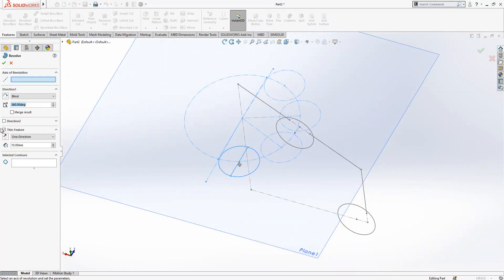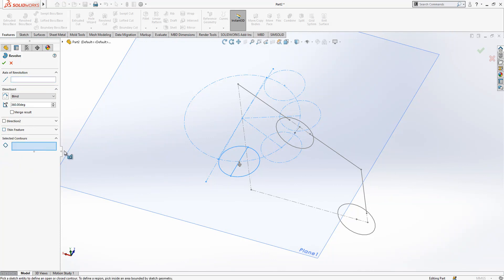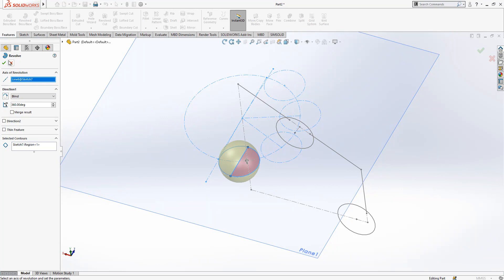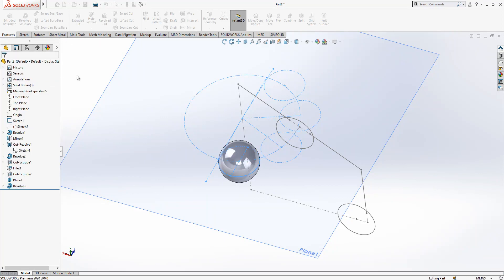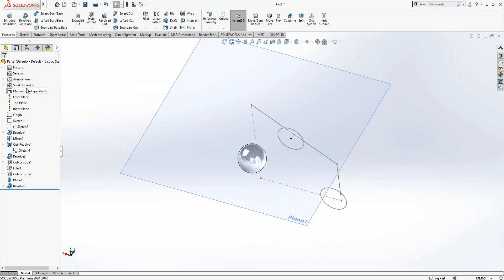Revolve thin feature. The closed contour is this and this is the axis. Yes, first ball here.